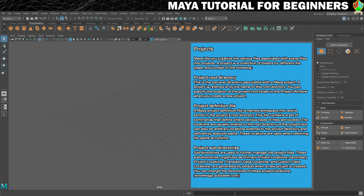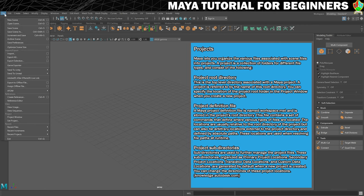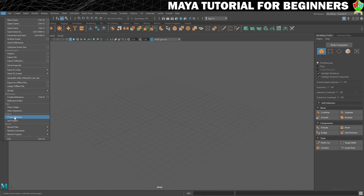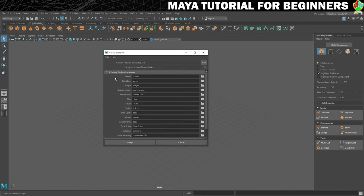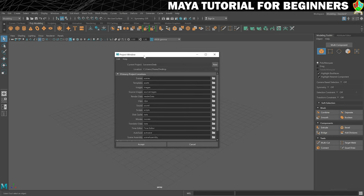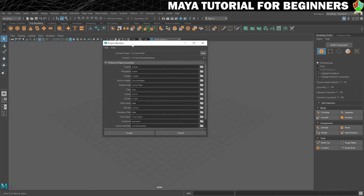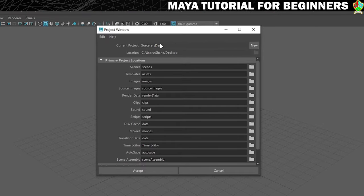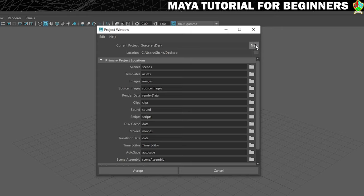First thing we'll do is go into the File and Project Window. This is where we create new projects, so click on that and it opens up this. By default, if you try to click and type in here, that won't work because you need to click on New first to tell Maya that you want a new project.